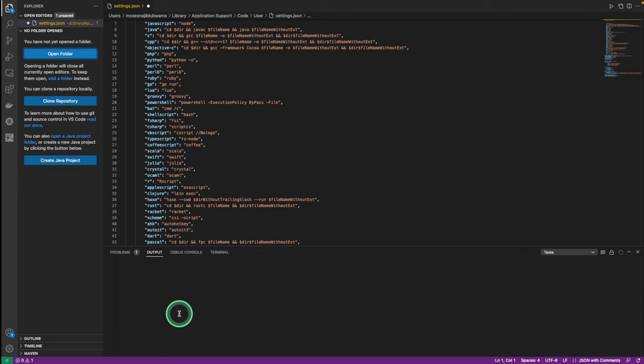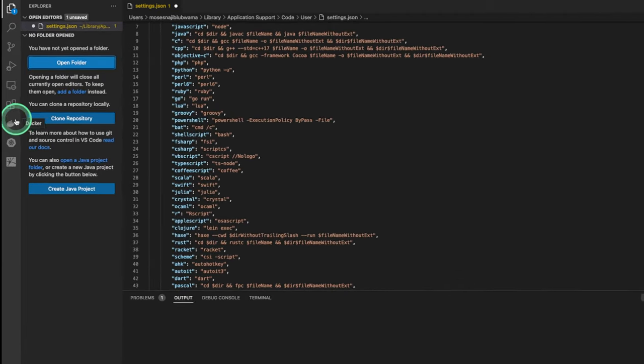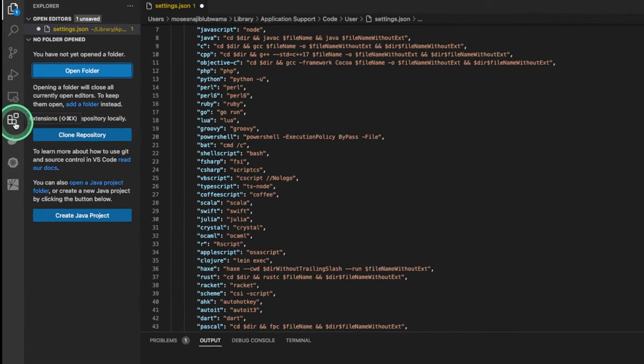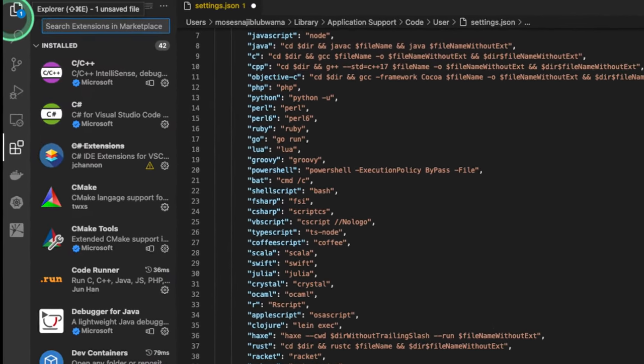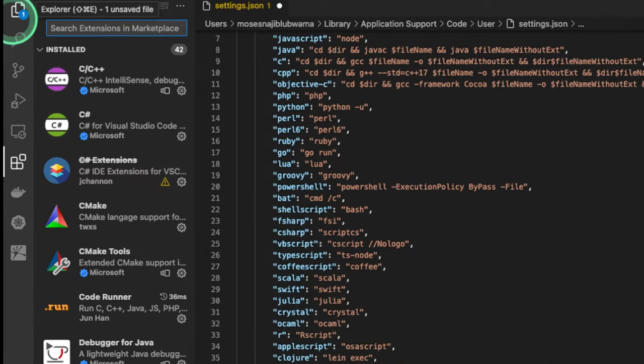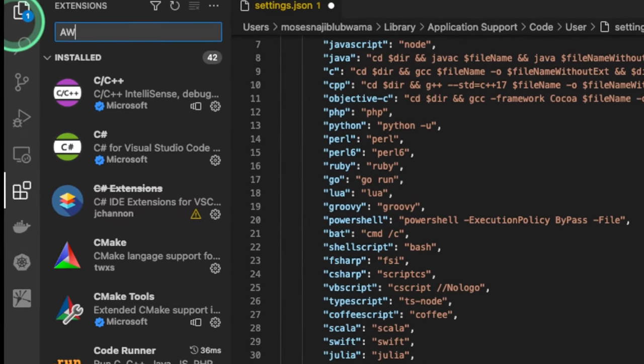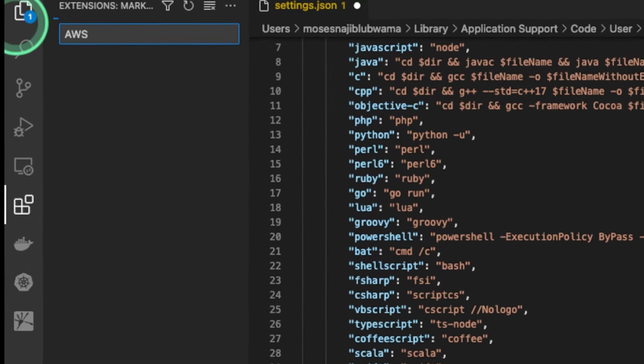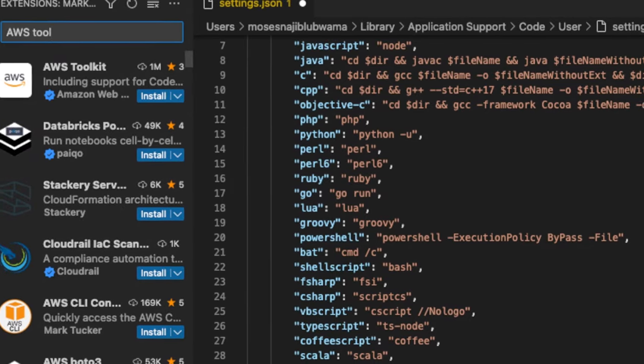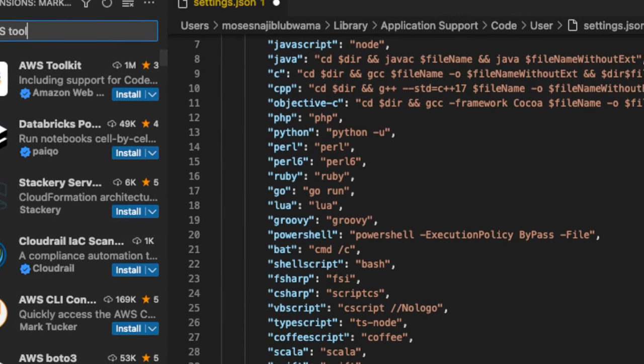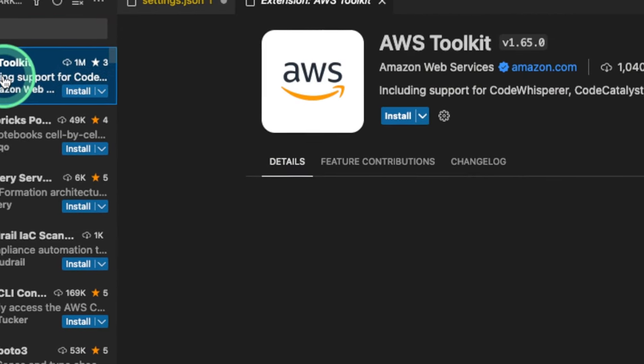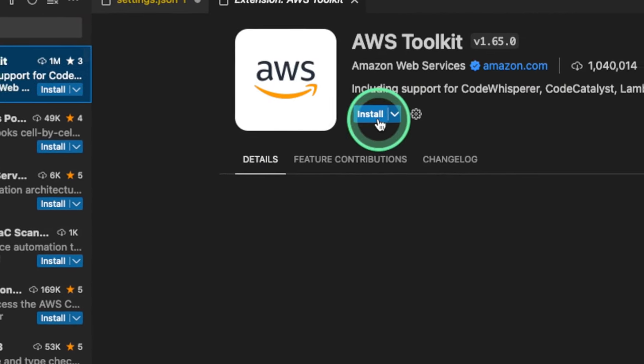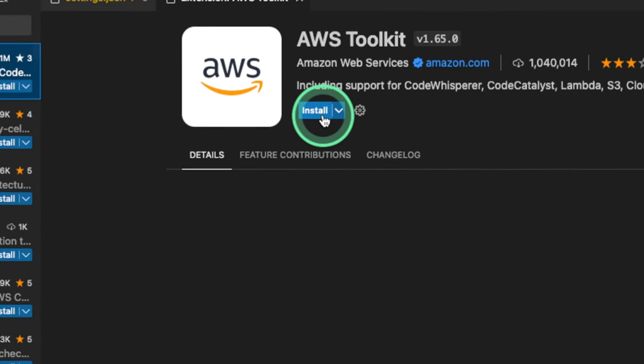Once we have Visual Studio Code downloaded, installed, or updated, then we're gonna have to download the AWS Toolkit. To do that, we're gonna visit Extensions, and in the search bar, we're gonna type in AWS Toolkit. We're gonna click on that, and we're gonna click Install.